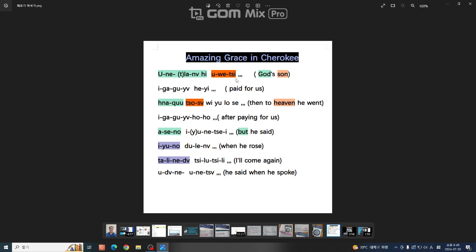일본의 도쿄 동경에 보면은 우에노 공원이지 않습니까. 우에노 공원 산입니다. 위상자 씁니다. 상노 공원을 Uetchi 라고 합니다. 우에 상 위상자 그래서 코리아 우에 제펜 우에 체로키 우에 이렇게 발음합니다.